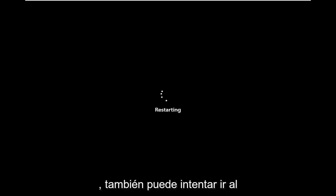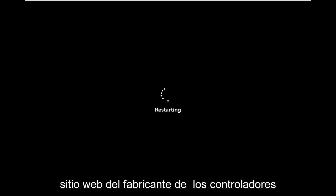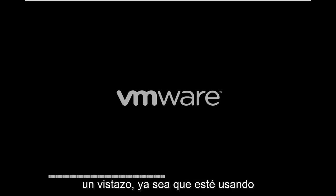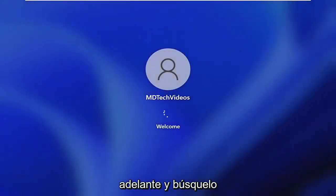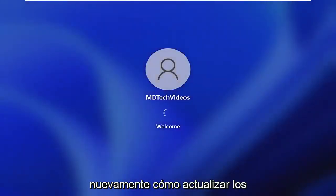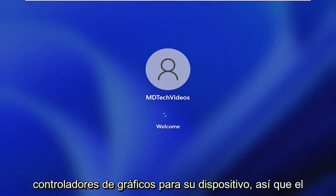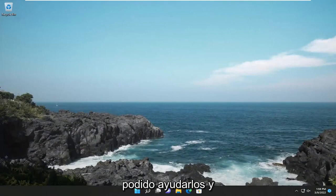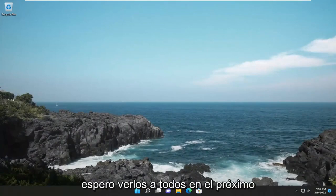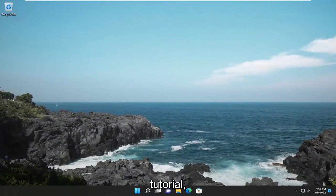You can also try going to the manufacturer's website for your drivers and see if there are any new drivers available for your display. This is definitely something to take a look at as well, whether you're using AMD, Nvidia, or Intel. I do have tutorials on my channel for each one of those individually, so just search for how to update the graphics drivers for your device. Pretty straightforward process — do hope I was able to help you out, and I look forward to catching you all in the next tutorial. Goodbye.